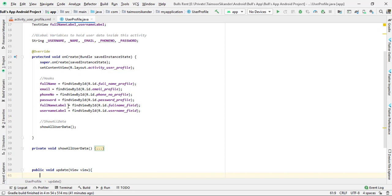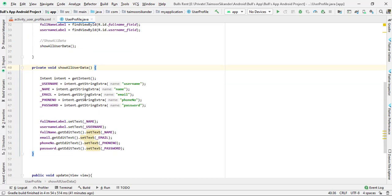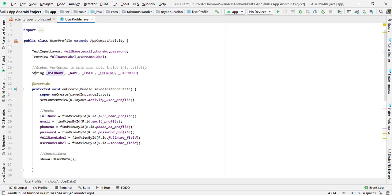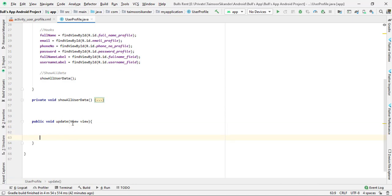Before starting, let me quickly show you what is happening inside our Java file. We created the hooks in the previous tutorial, then we call showAllUsersData. When the user logs in and is authenticated, they have data — we get those values passed from Intent and assign this user data from the database to our username, name, email, and phone number — capitalized with an underscore at the start. So we have this Firebase data of the user in our global variables declared at the top.